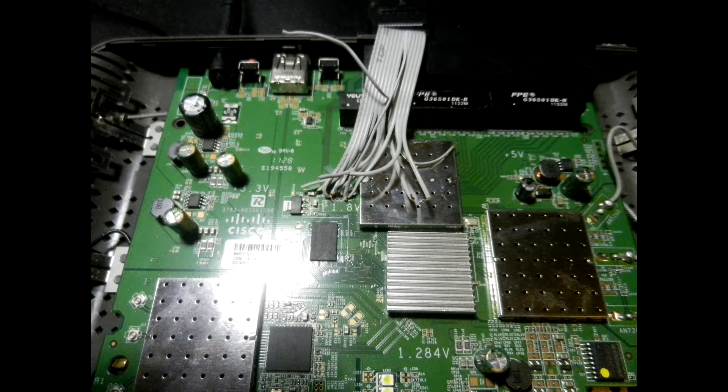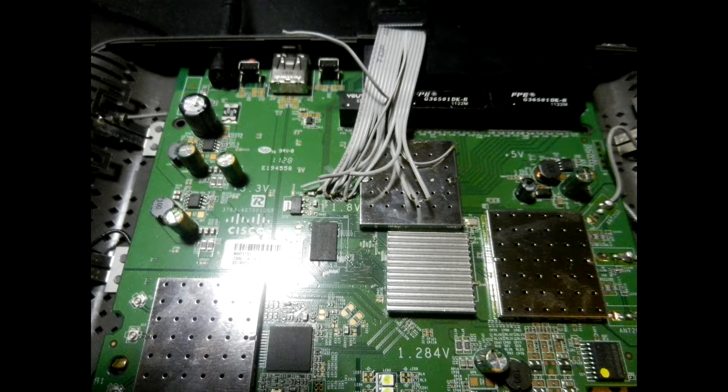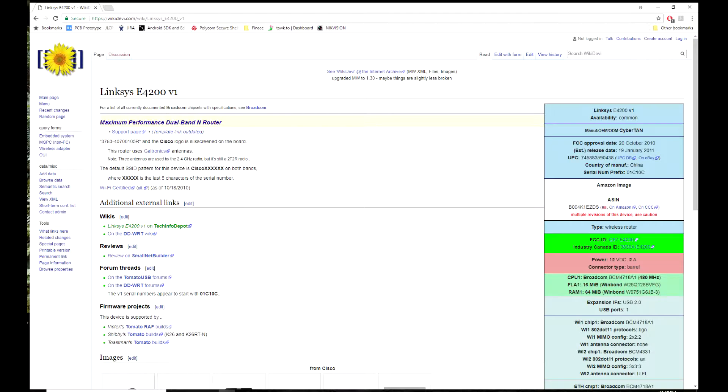I open the router and solder the wire to it. The JTAG port is tiny but no missing components.